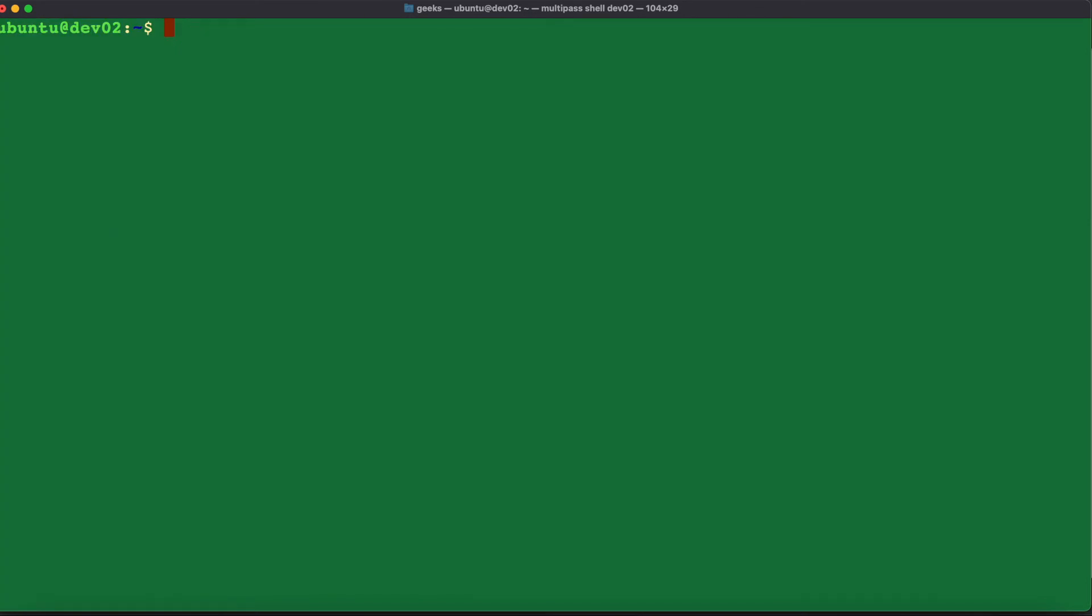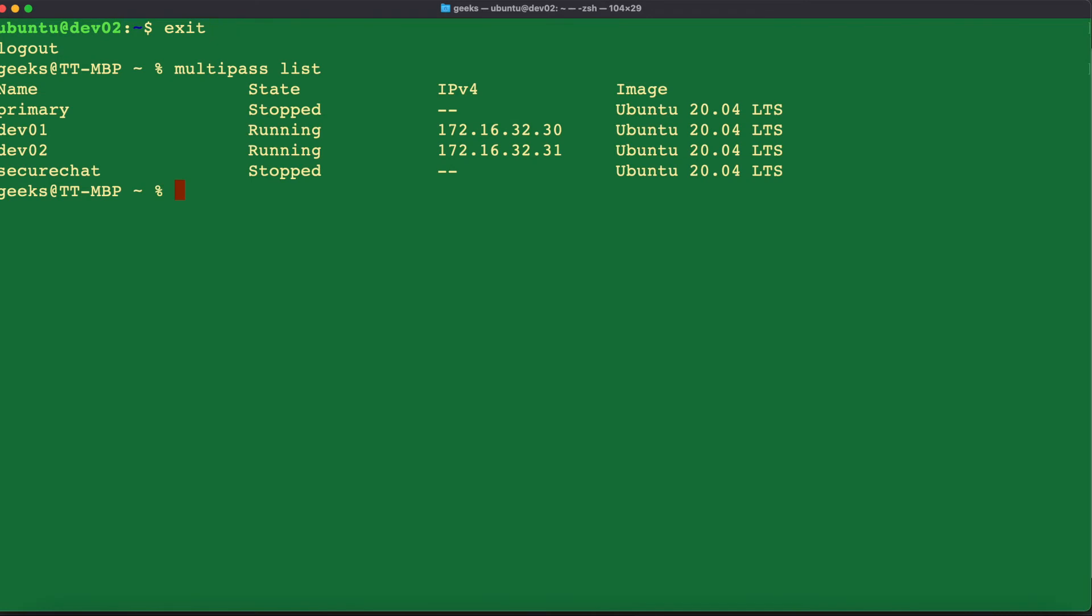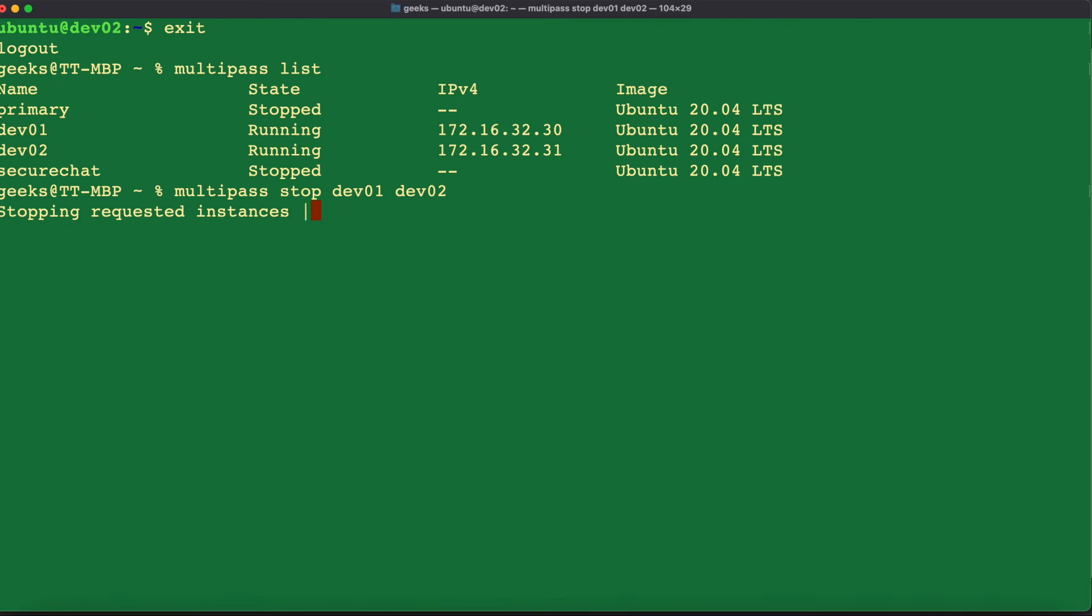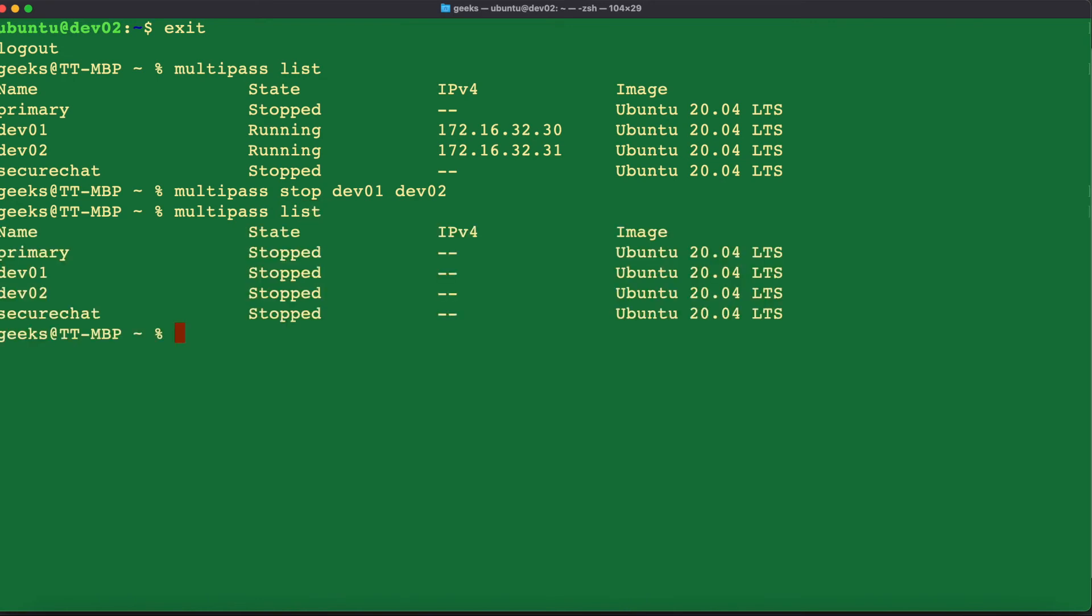Now that we have our multipass virtual machine dev02 installed and configured, we can go ahead and exit the shell by issuing the command exit. If we go back to multipass list, we can once more view our virtual machines that we have created. For you to be able to stop the running virtual machines or shut them down, you input the command multipass stop dev01 dev02. And that's going to stop our instances. If you had more instances that you wanted to stop, you can keep adding a space and put in the names. If we go back to multipass list, we can see on here all of our instances are currently stopped.